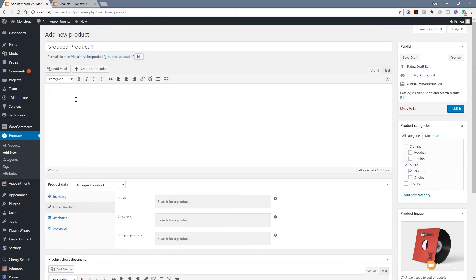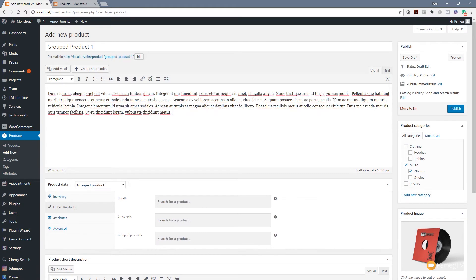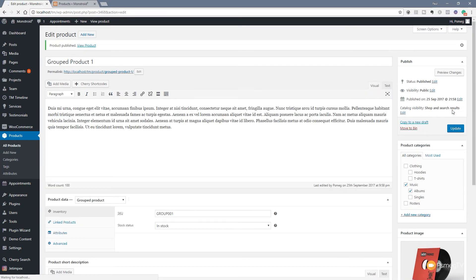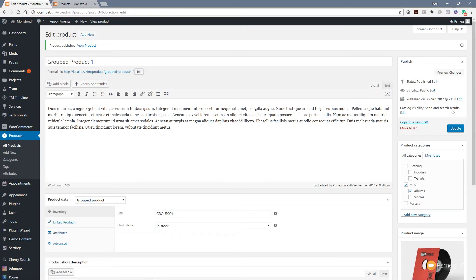We're going to create this group, jump back out, and then create the individual products, and then come back into this and add those in later. The next thing I'm going to do is just give this a description. I'm simply just going to paste some text in there, and we're going to click on Publish. So that's our group product created.